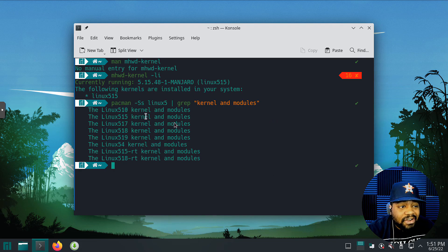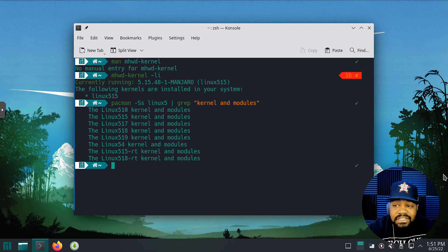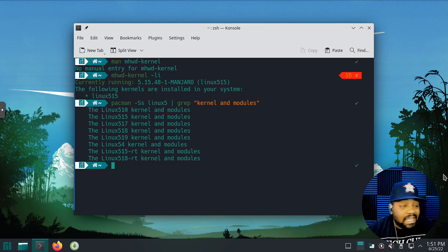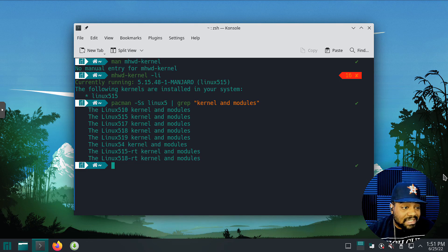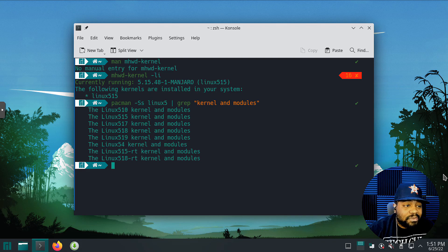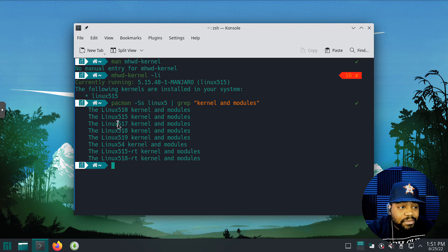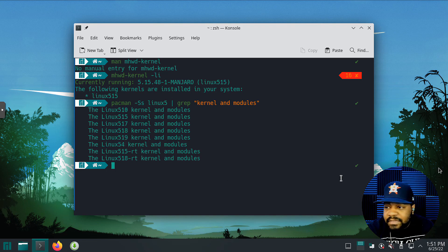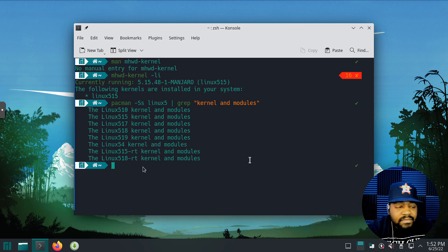The RT versions are a little bit different — just so you guys know, those are unstable real-time kernel releases, so you kind of want to stay away from those. But you can get a newer kernel like 5.17, 5.18, or 5.19. Let me show you guys how to actually install one.